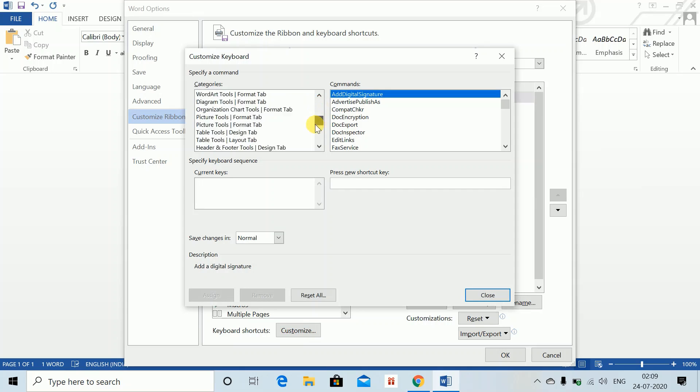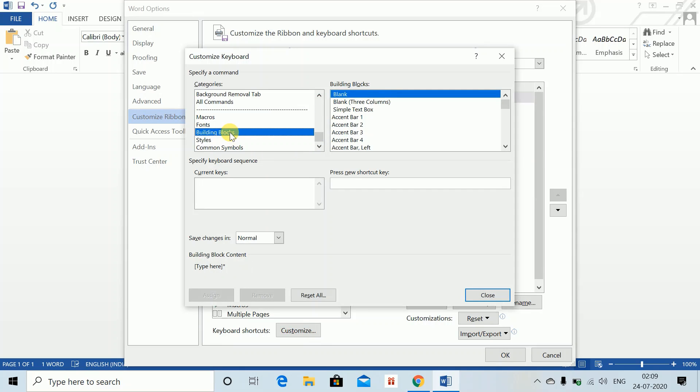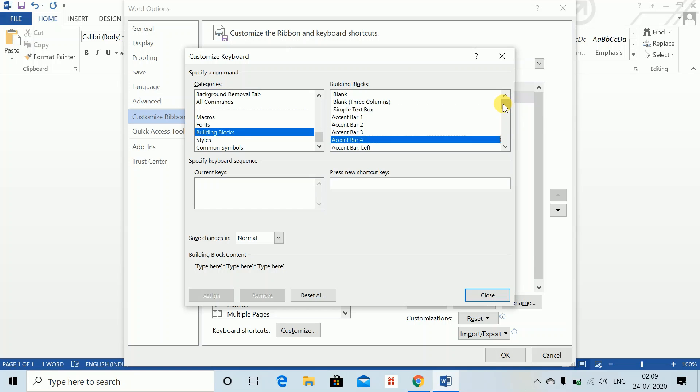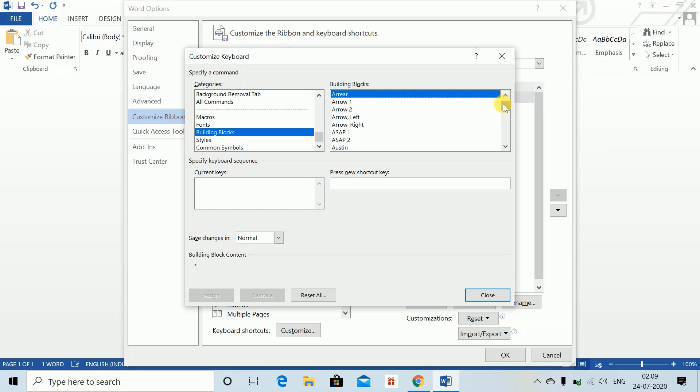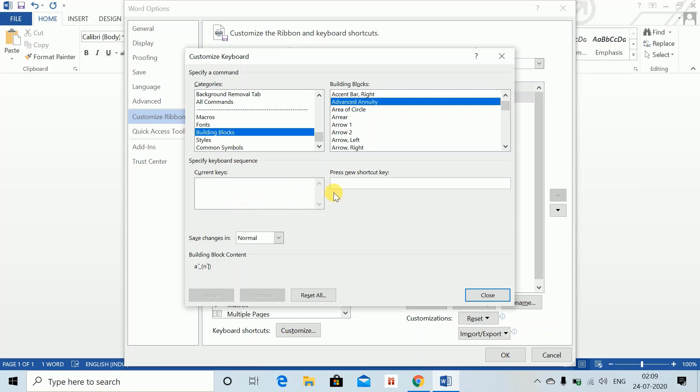Go down, you will see Building Blocks here. In Building Blocks, just select the name which you have created. I have created Advanced Annuity which is appearing here, and currently there is no shortcut key for this. I can press a New Shortcut Key. Now this shortcut key can only start with the Control key.